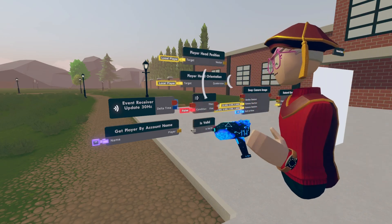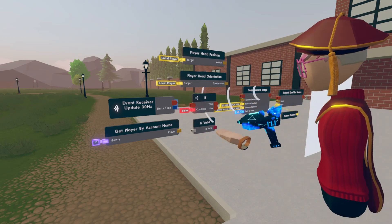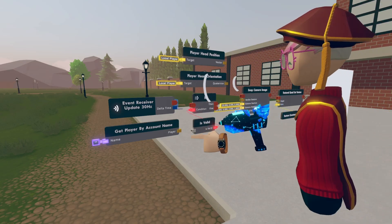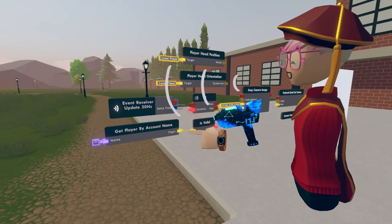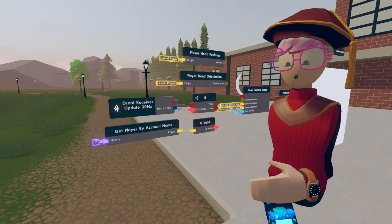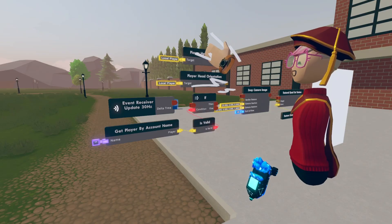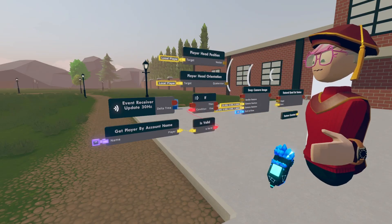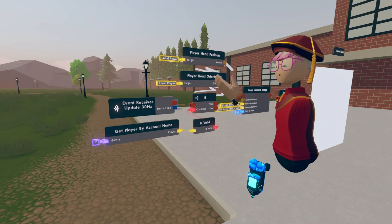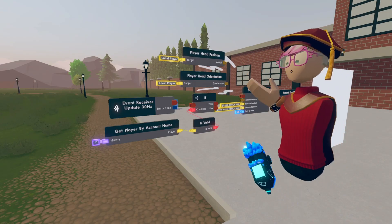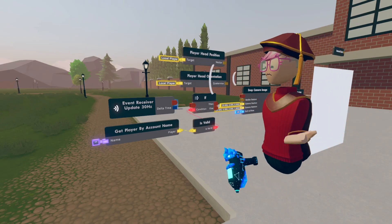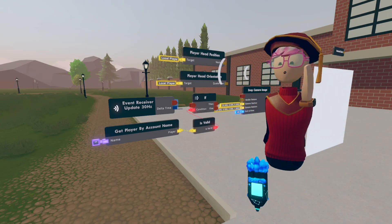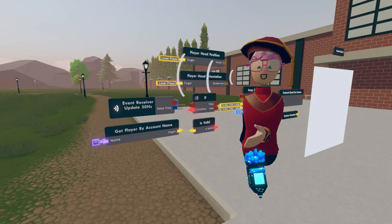So now we're going to hook it all up together. The is valid is going to be connected to the if, and then the input is going to the output of the get player by account name. We have a player head position and a player head orientation — basically we're getting the player head position that will be tracking where the player head is, and the player head orientation is tracking the rotation of someone's head.